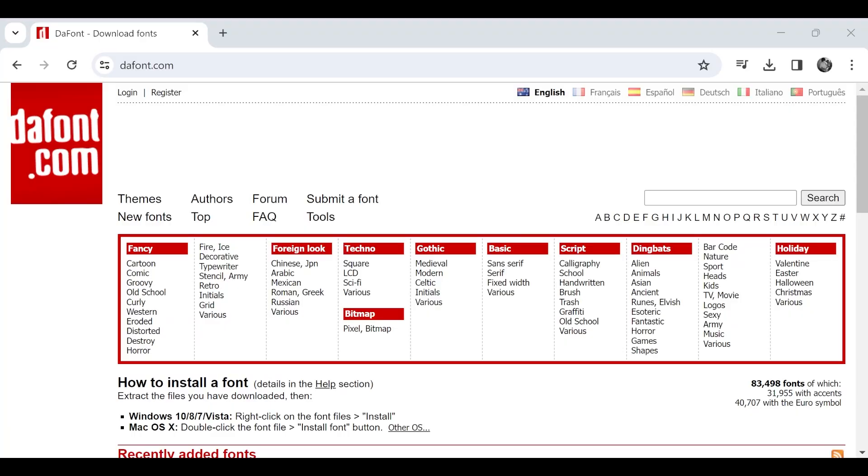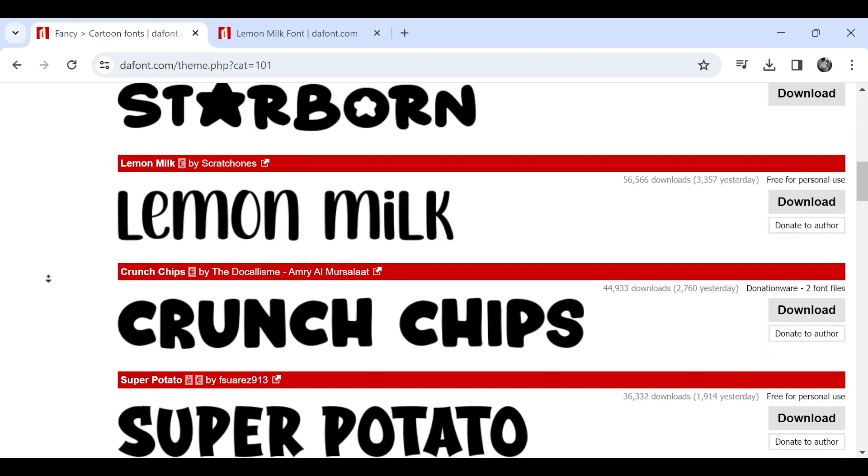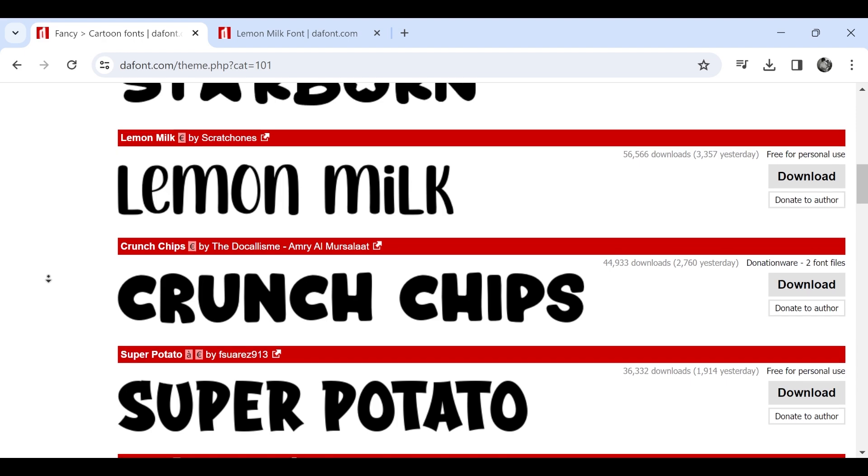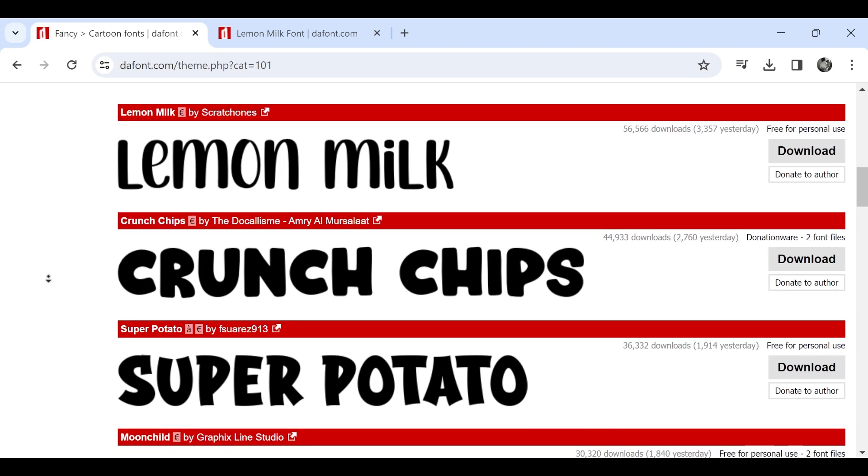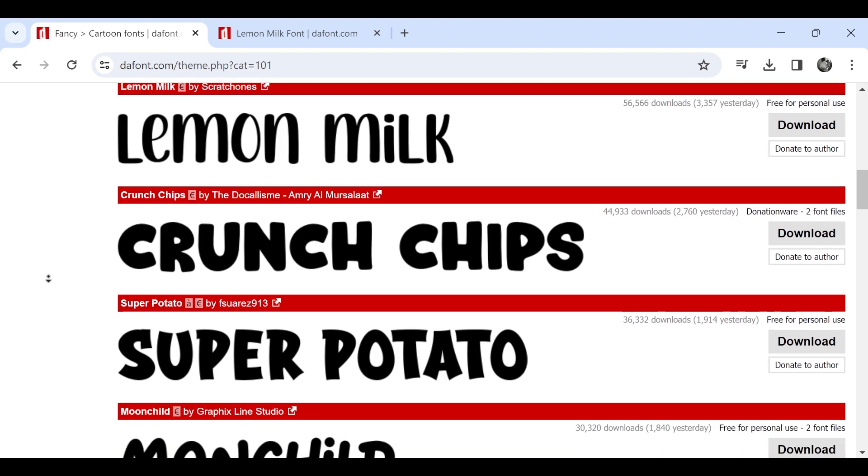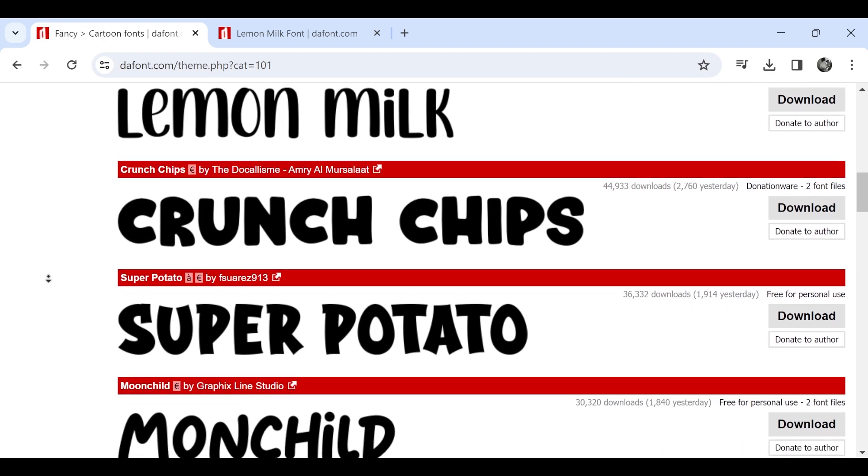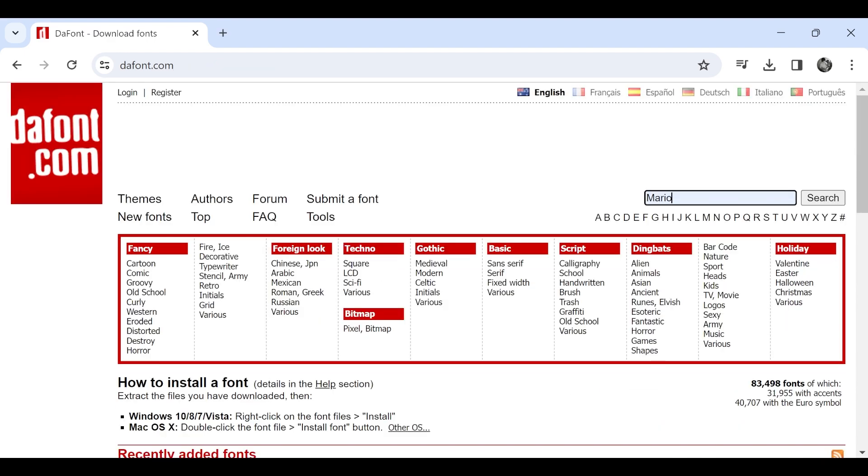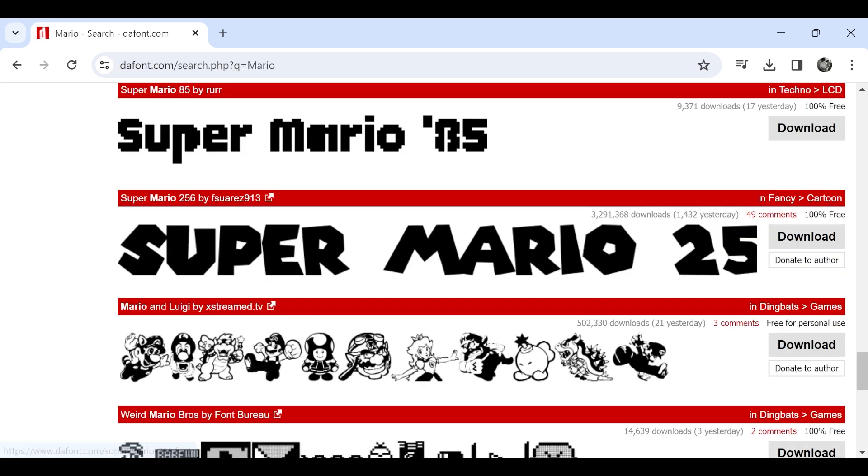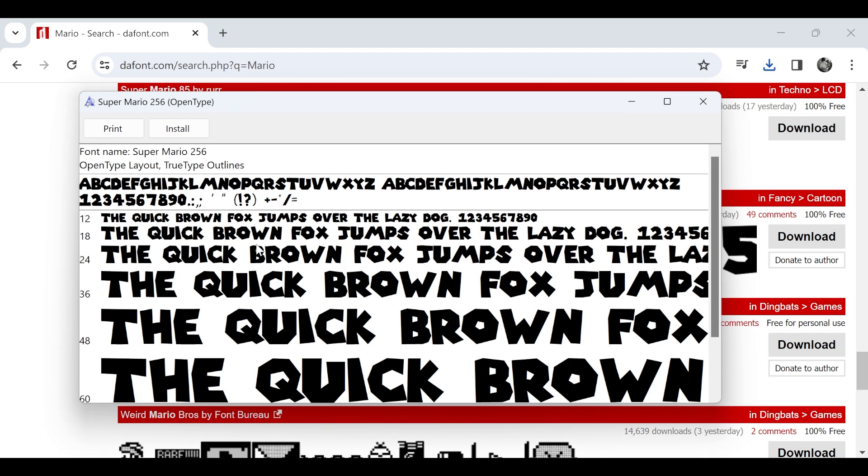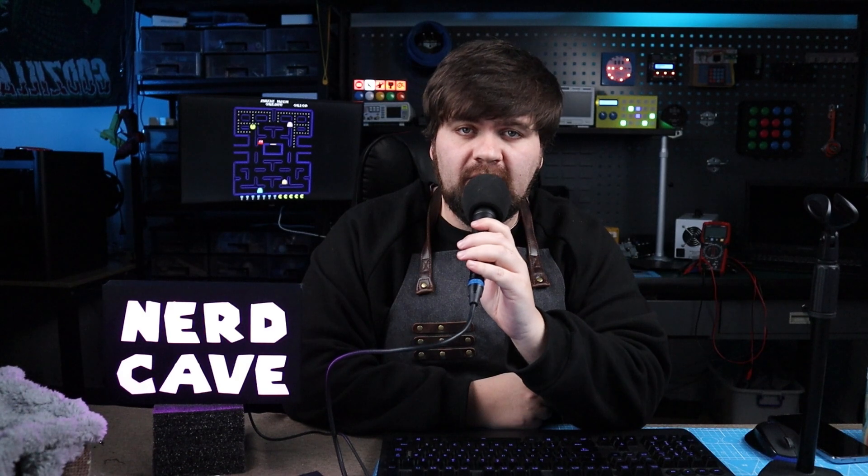The first thing we need to do is go find a nice font and we can use the website dafont.com. The one I'm going to use in this tutorial is a Super Mario font, but there are a lot of fonts on this website so find something that will work for you. If you want to use the one that I am using, just search Mario. I am using this one here, Super Mario 256, so you can just press here, download, and you can open the font and then press install.